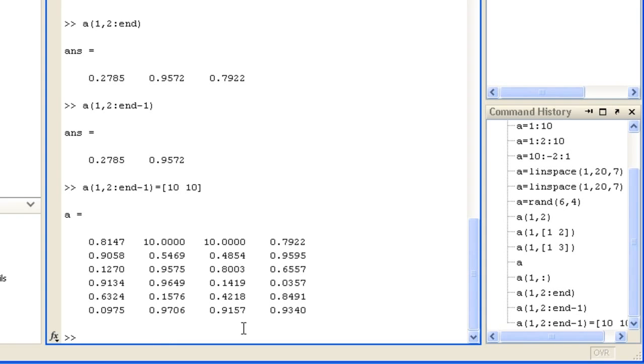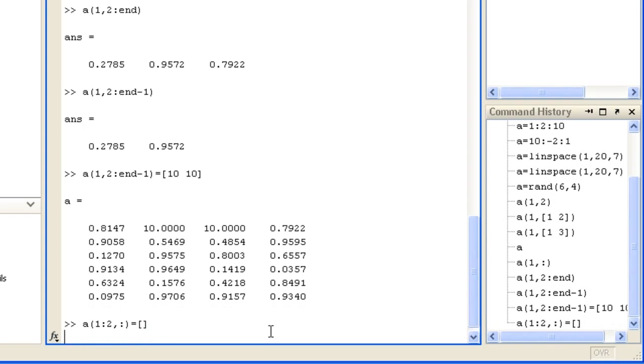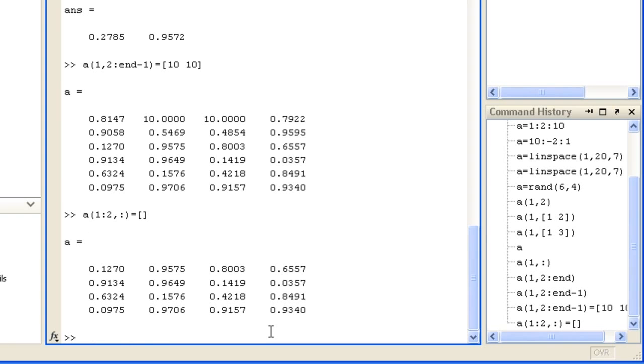You can delete one or more rows or columns of an array, such as rows 1 to 2, all the columns, by assigning it to the empty matrix, denoted by square brackets. A is now two rows shorter.